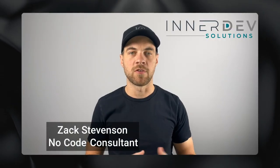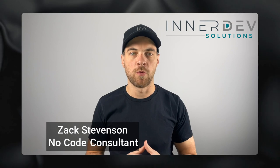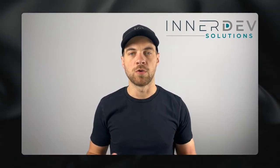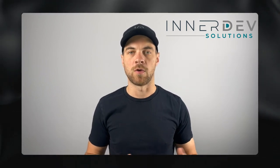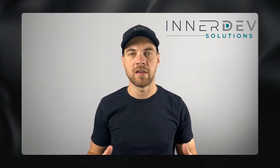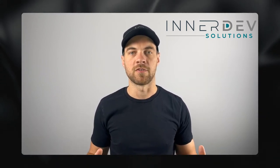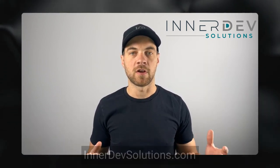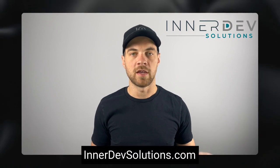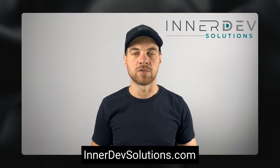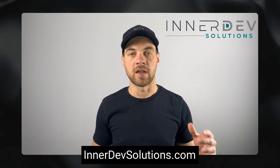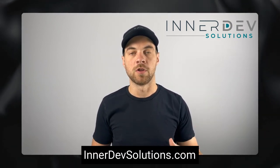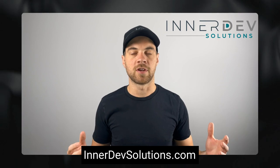Welcome back to the channel. For those of you that don't know me, my name is Zach Stevenson. I'm a business process and no-code consultant. If you need help streamlining or automating any of your business processes, you can visit our website interdevsolutions.com or click the link in the description below to book a free consult.